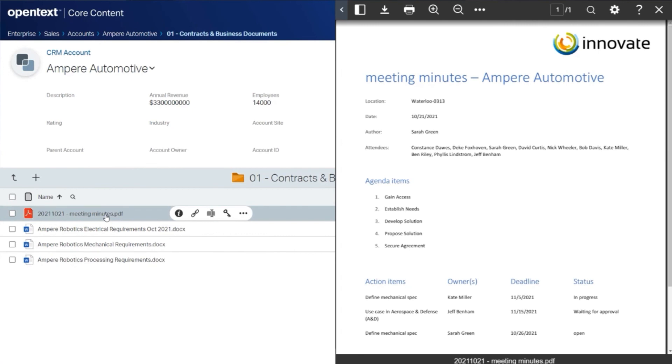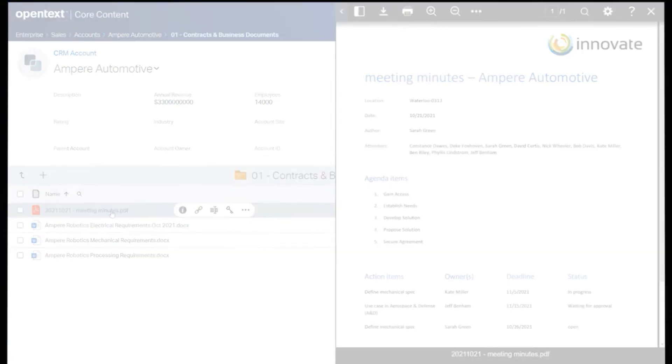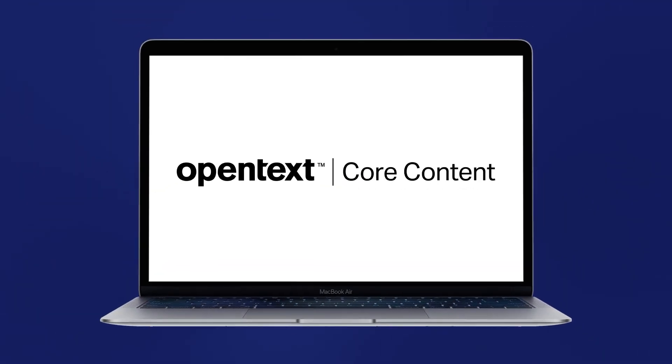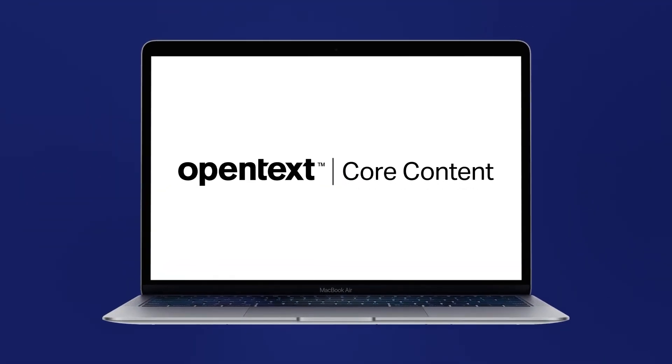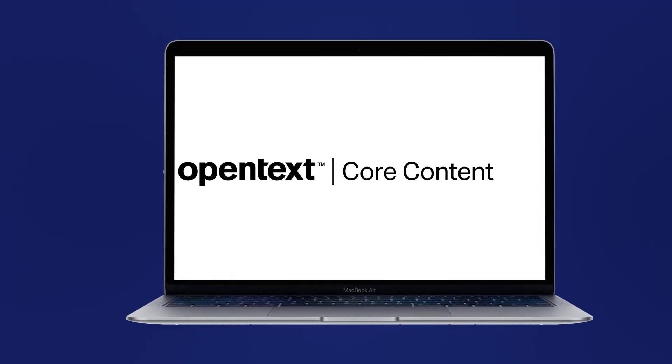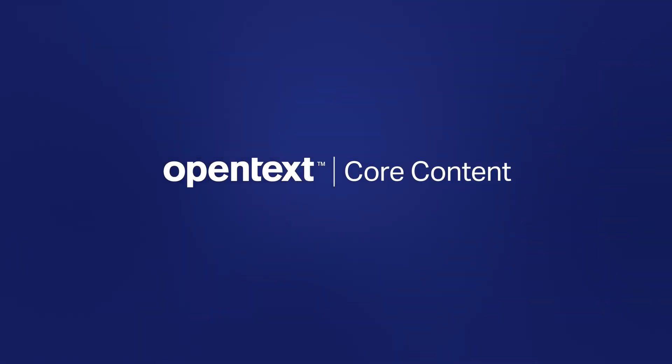Deliver simple and secure SaaS content management for Salesforce users with Core Content, a next-generation SaaS content services platform from OpenText.